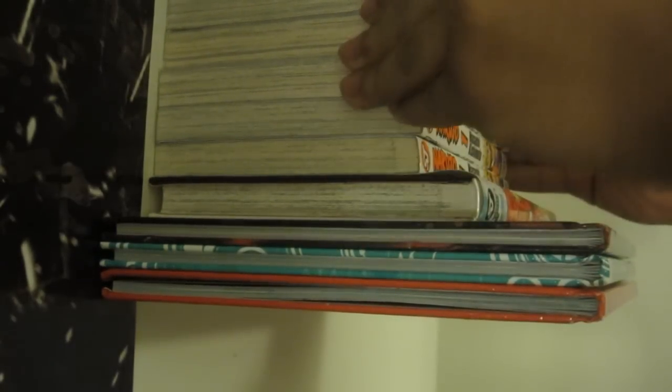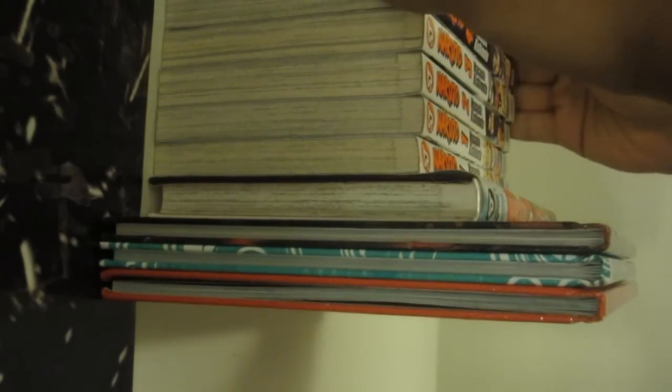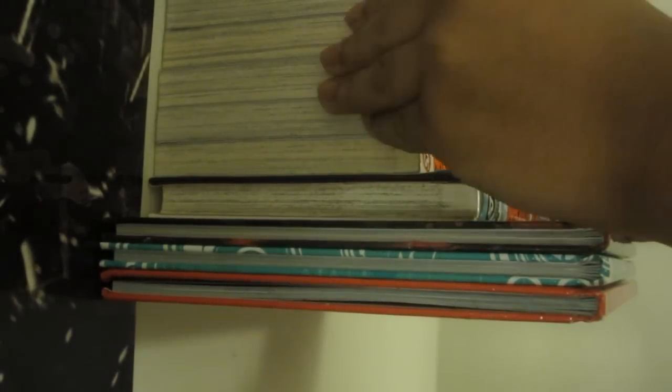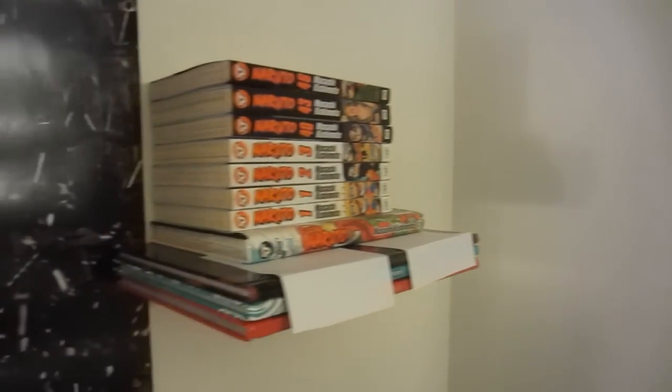And here you can see me stacking up all the books, and it looks like a floating bookshelf.